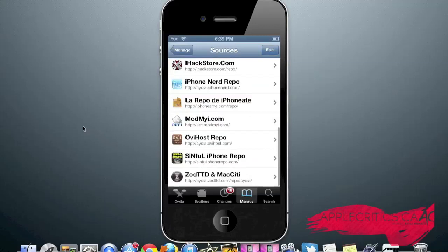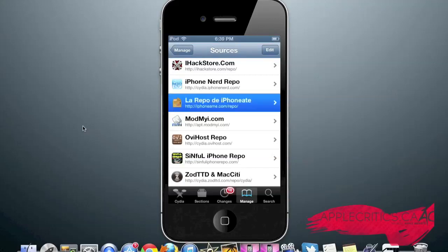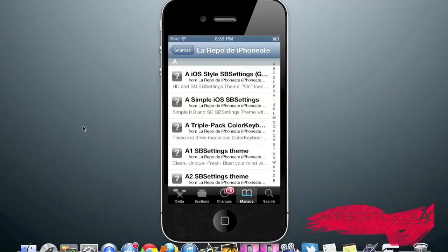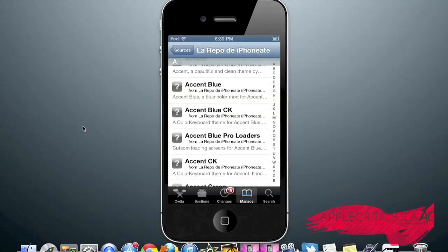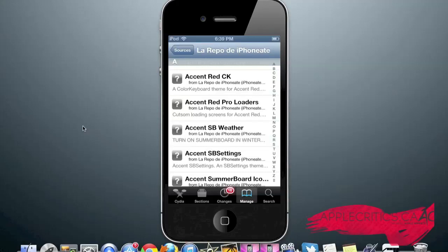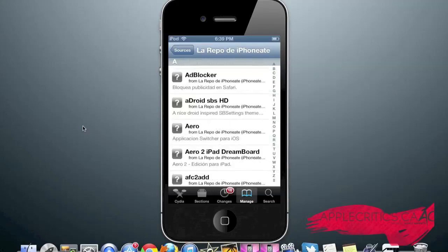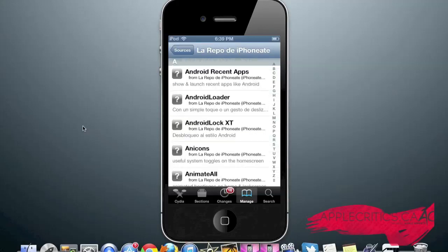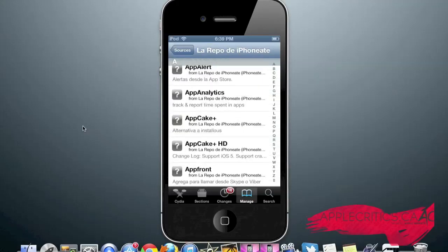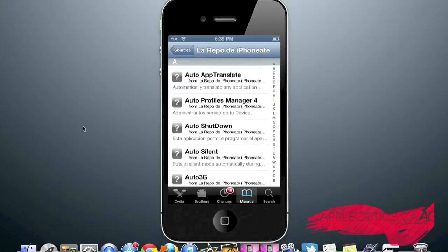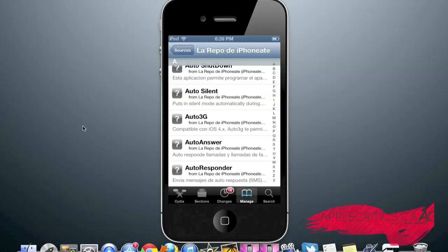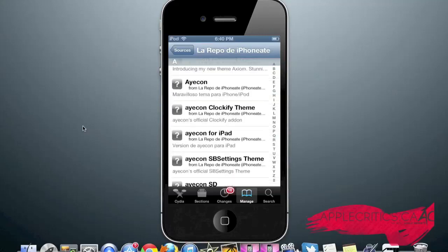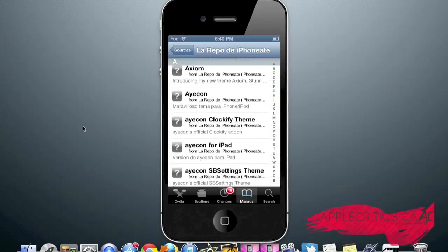At number 10 is iPhoneAim.com/repo. In this source, you'll find SPSettings, quite a few themes, also some color keyboard themes, AppSync for iOS 4, Auto 3G which is compatible with iOS 4.0 and above, and Axiom which is one of the best themes.